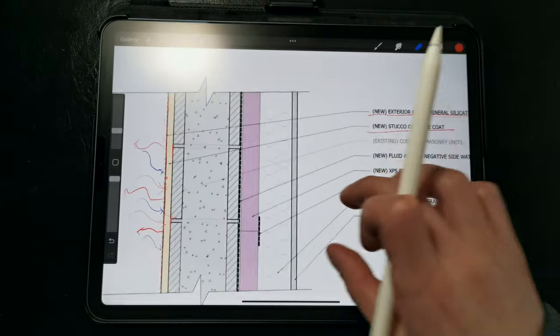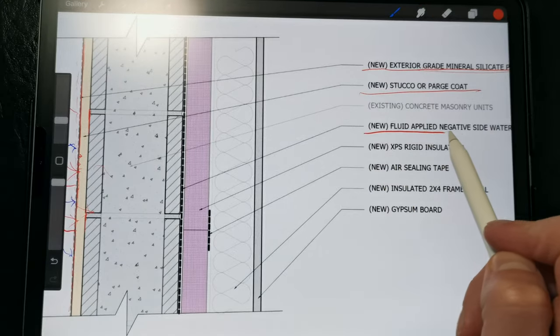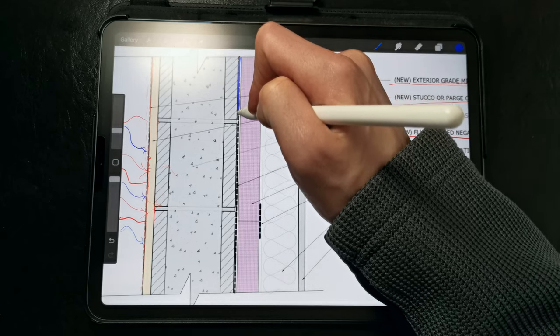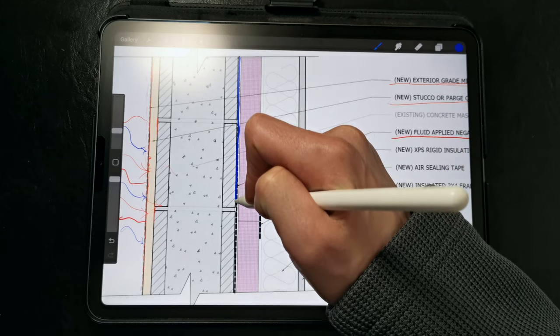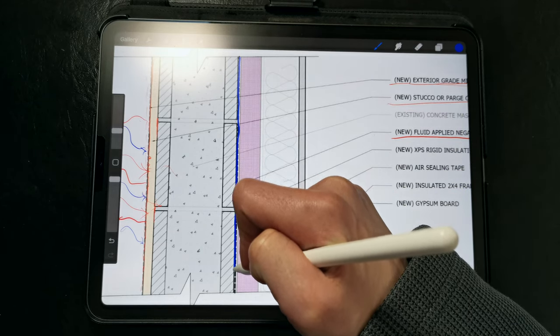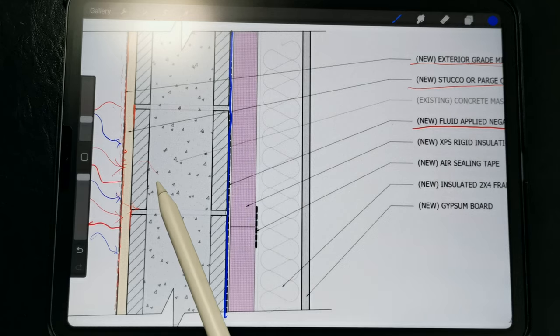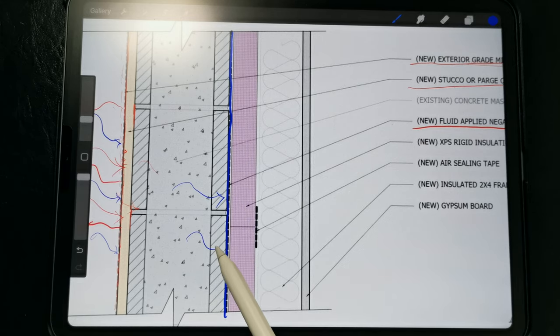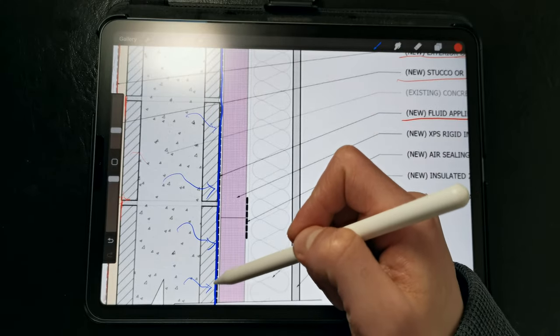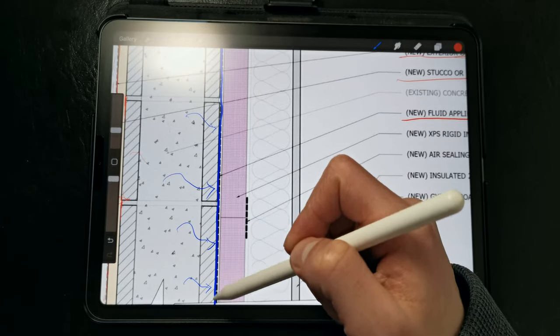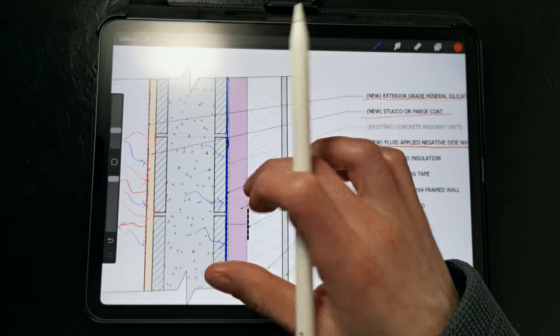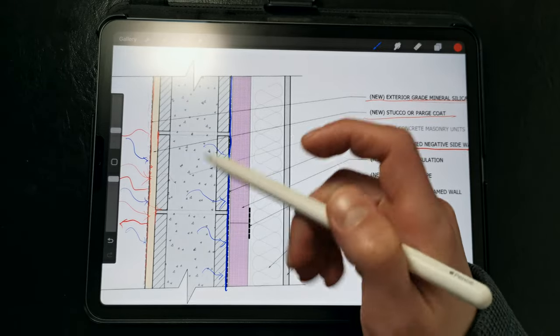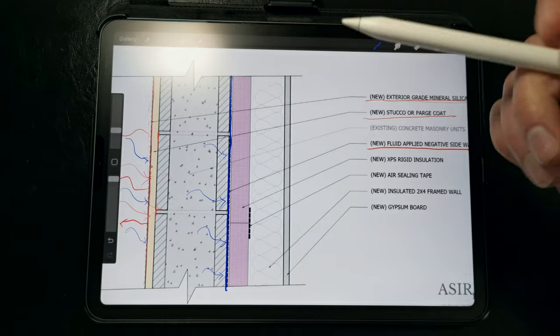Then, on the interior side of the CMU wall, we have a fluid-applied negative-side waterproofing which gets applied directly to the block wall, and this serves as our final barrier against water getting inside. If you're controlling bulk water on the exterior, a negative-side waterproofing like this can work in above-grade walls to prevent water from finding a path inside. This fluid-applied waterproofing system also provides the benefits of an air barrier, so it fills in all the cracks and gaps, it's coating that entire surface on the interior side, and it's that final line of defense.